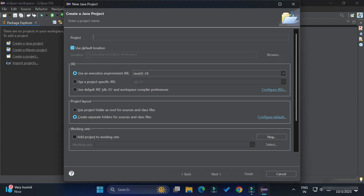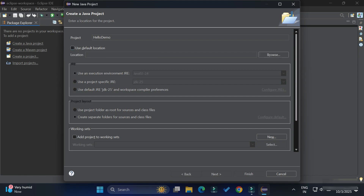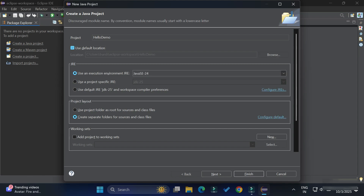Here we have to provide various details for our project. First, provide a name — I'm giving 'HelloDemo' as the project name. 'Use default location' is checked, so the workspace directory you selected will be the default location. If you want to change it, uncheck 'Use default location', click Browse, and select your preferred directory. I'm keeping the default.